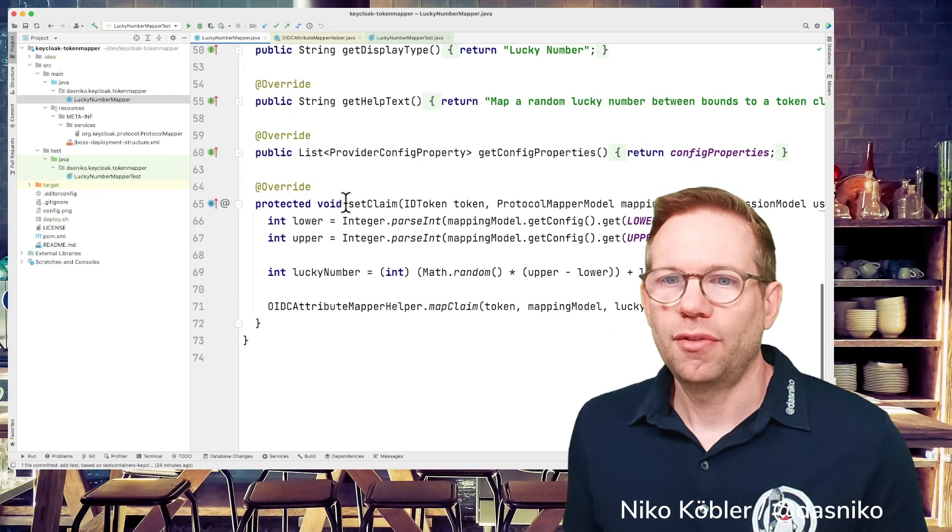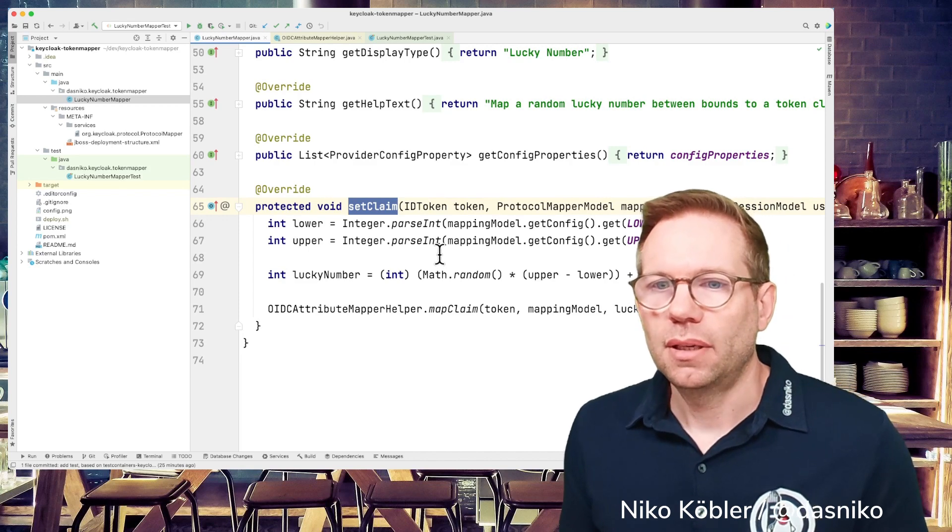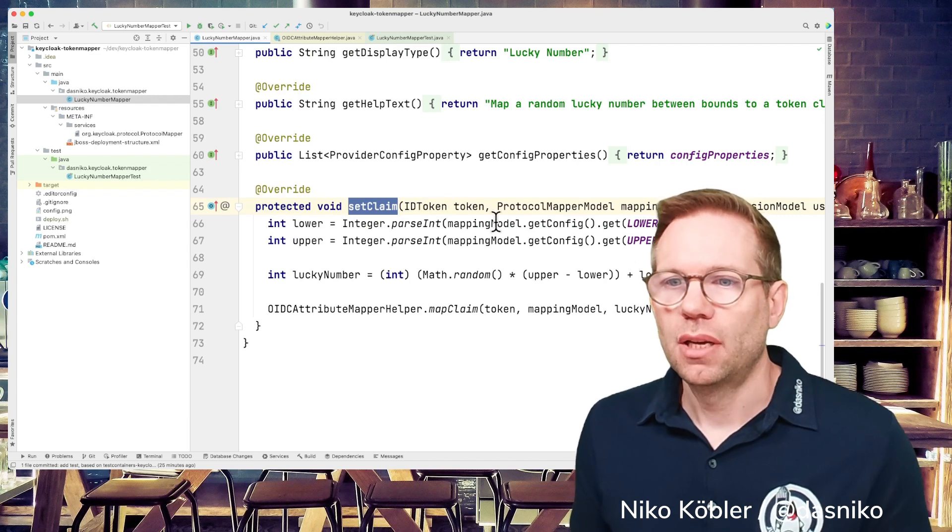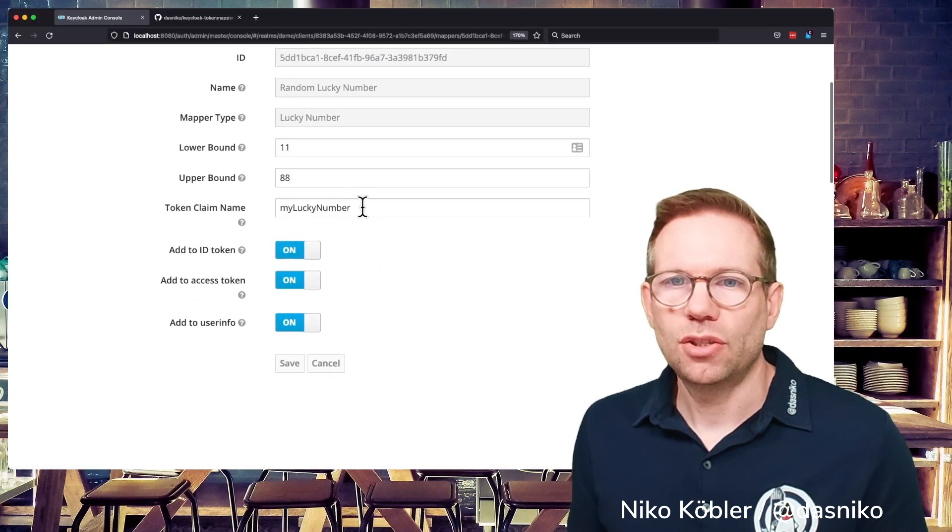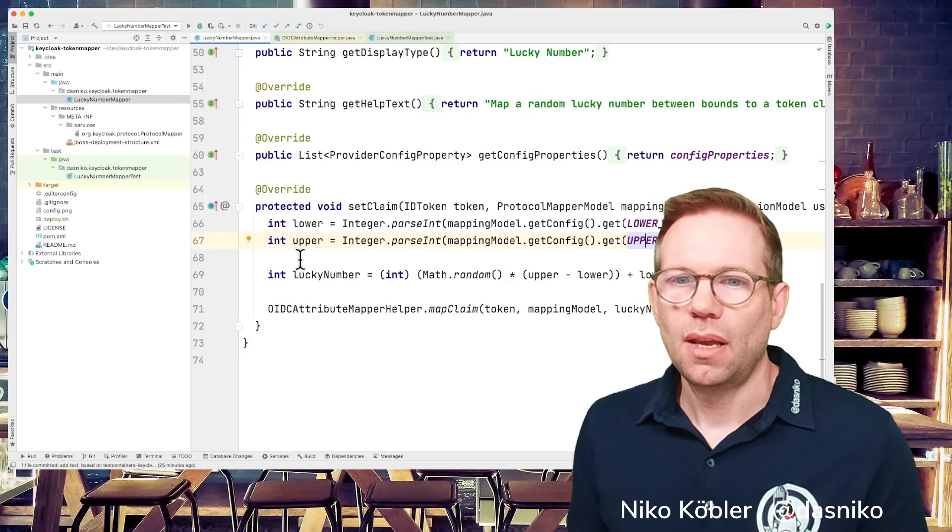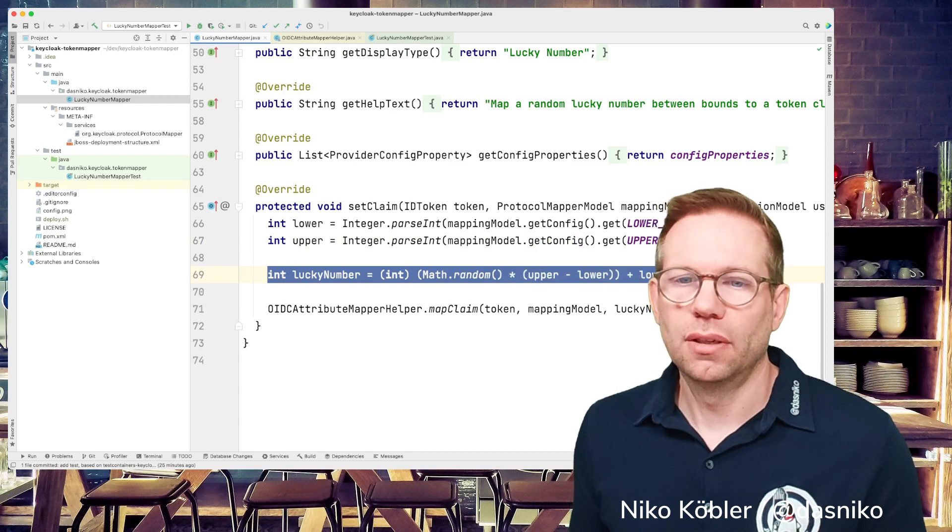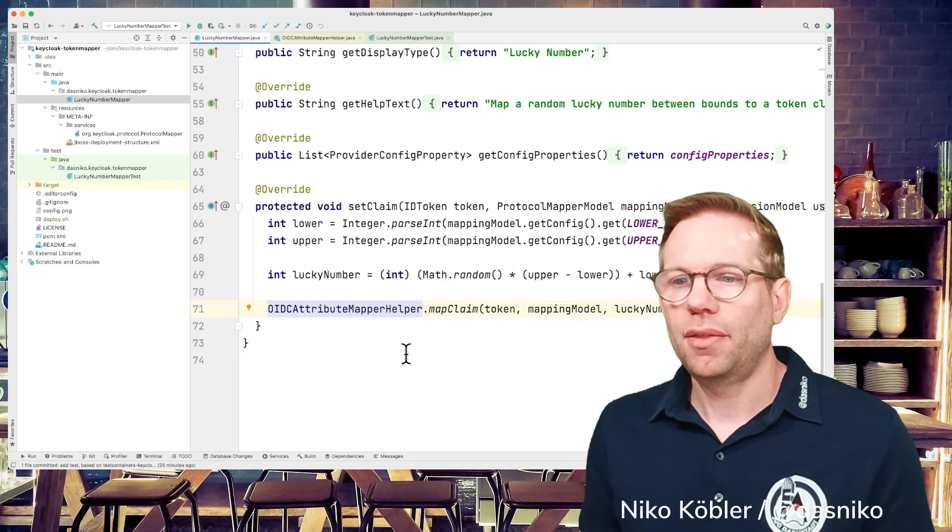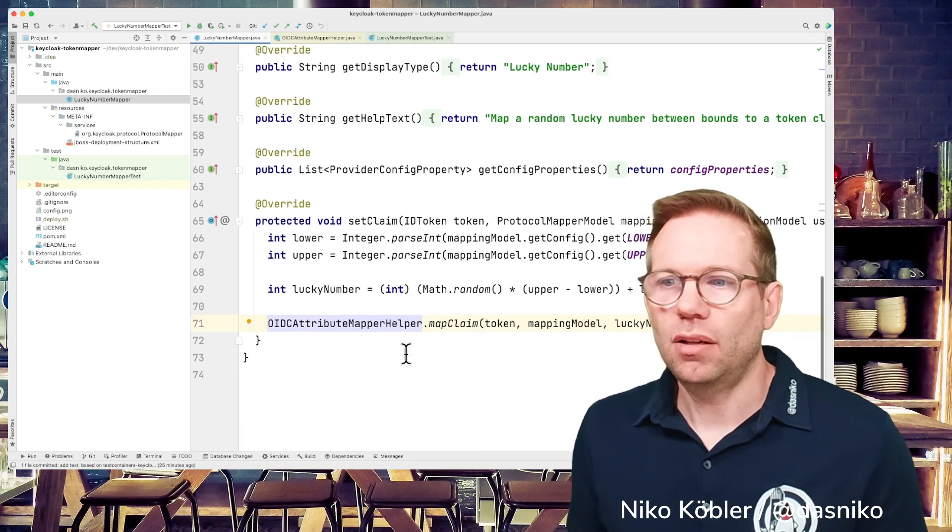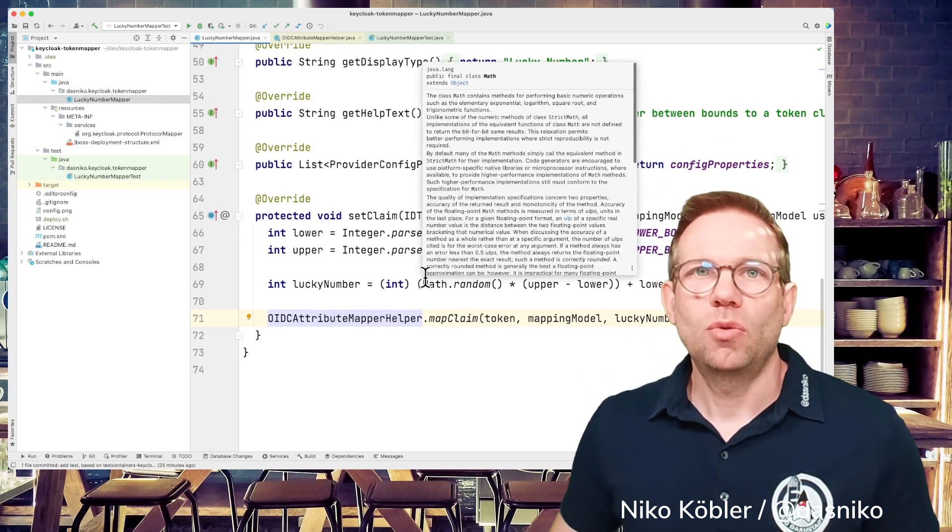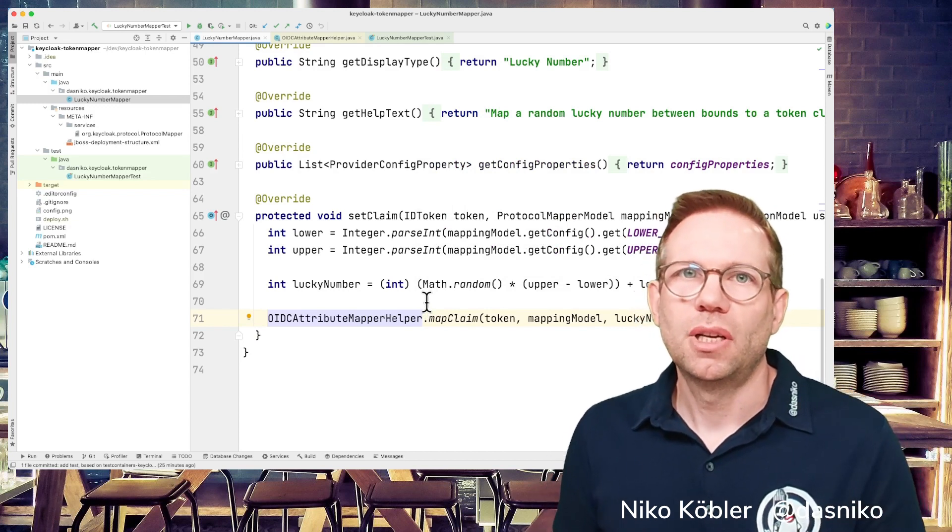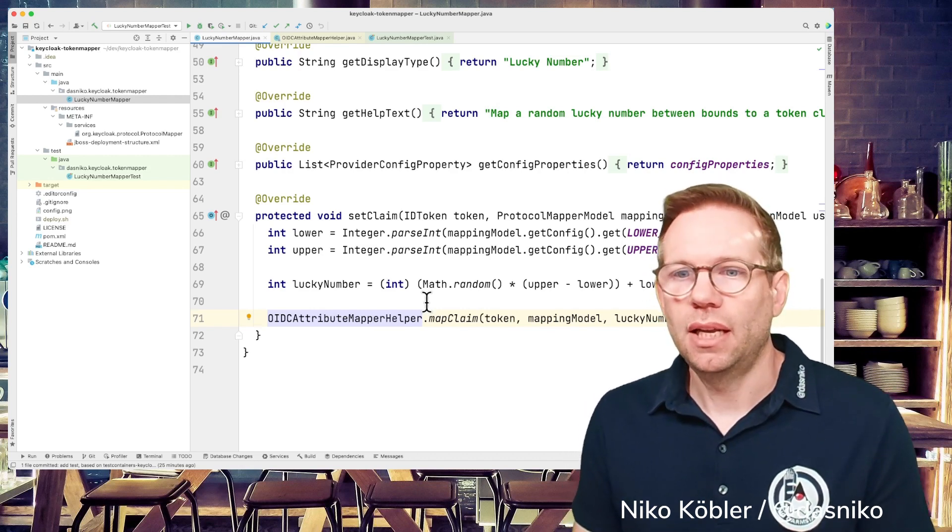Then we have some configuration of the provider as always and we have the method setClaim and in this method setClaim I'm getting the actual values from the configuration during runtime so this is the mapping model get the config and then I get the lower bound and the upper bound these are these two values at runtime 11 and 88 and I calculate the lucky number and again with the help of the helper method the helper class the mapClaim method I map the value into our claim into our token so that's all you have to do nothing more and in this method setClaim you can do whatever you want so perhaps you can do a call to an external system calculate the values of your choice whatever comes up to your mind whatever you need in your environment.